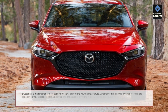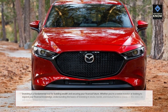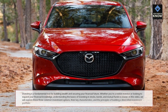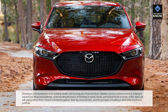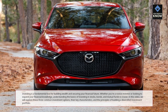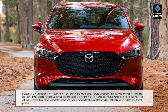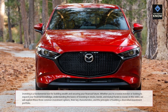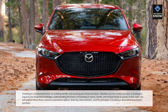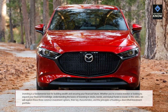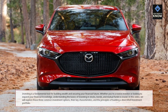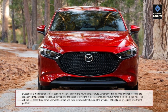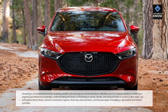Investing is a fundamental tool for building wealth and securing your financial future. Whether you're a novice investor or looking to expand your financial knowledge, understanding the basics of investing in stocks, bonds, and mutual funds is crucial. In this video, we will explore these three common investment options, their key characteristics, and the principles of building a diversified investment portfolio.